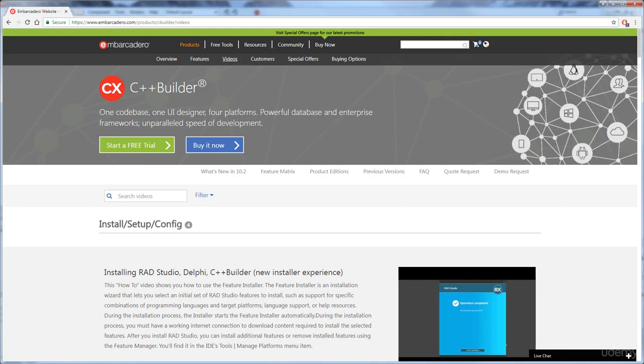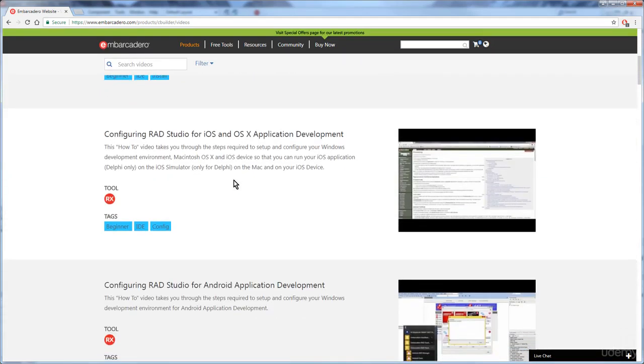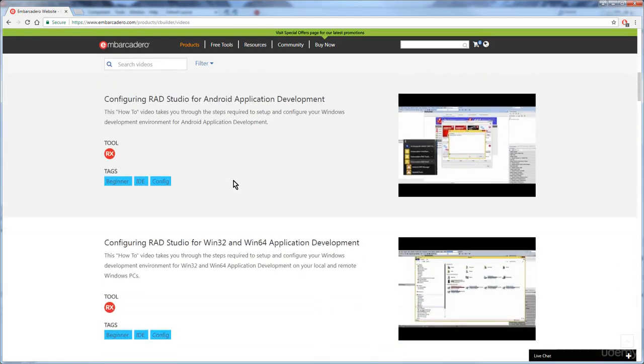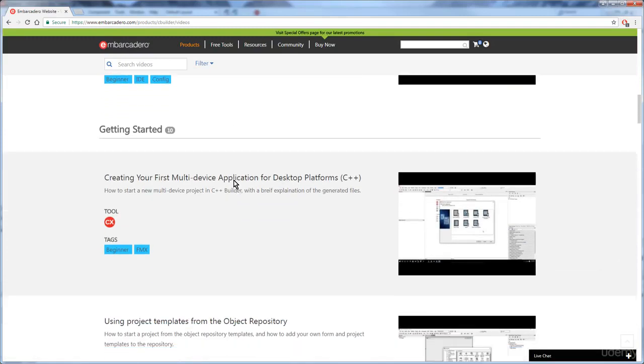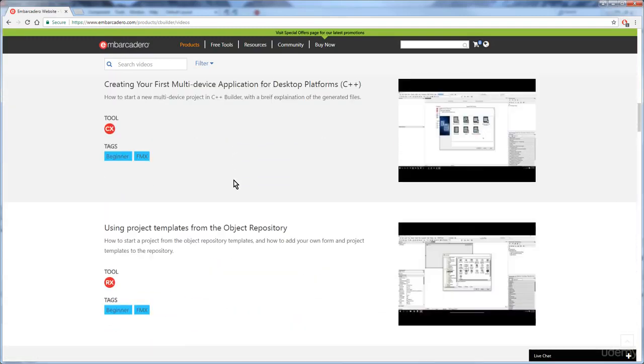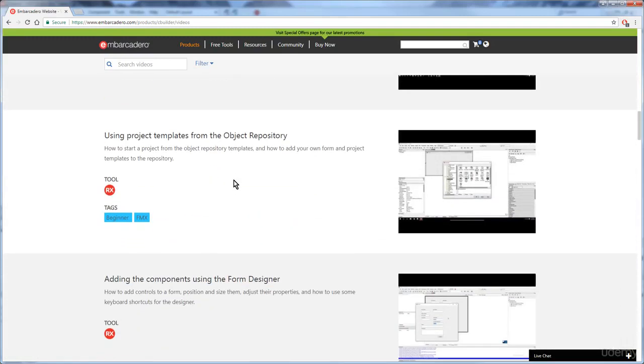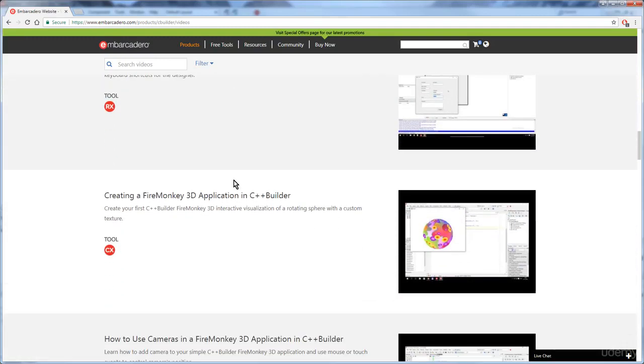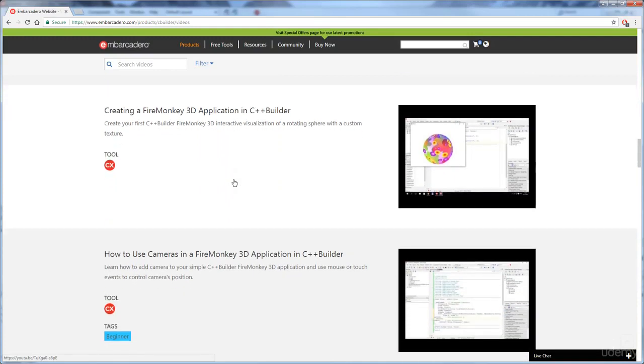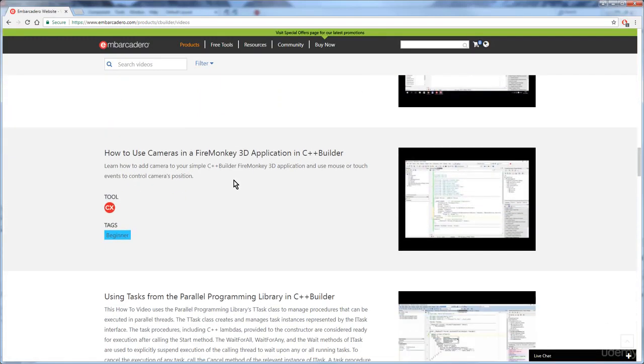One page that you might want to look at is the page containing the videos online. And there are many different tutorials that will help you find out how to use C++ Builder for all sorts of different project types. And find out all the features that you need to know to use it effectively.